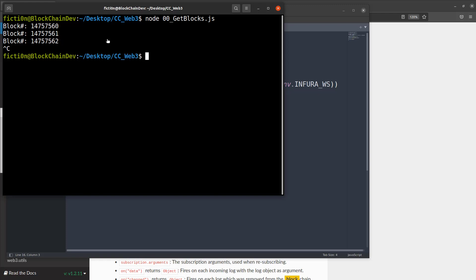Now what you just did to review was you connected to the blockchain and you monitored the current blocks and grabbed the block number. So that's the first thing we're going to do. Now we're going to start looking at transactions. So hopefully you learned something in here. If you did, like and subscribe and we'll get into some more stuff in the next one.